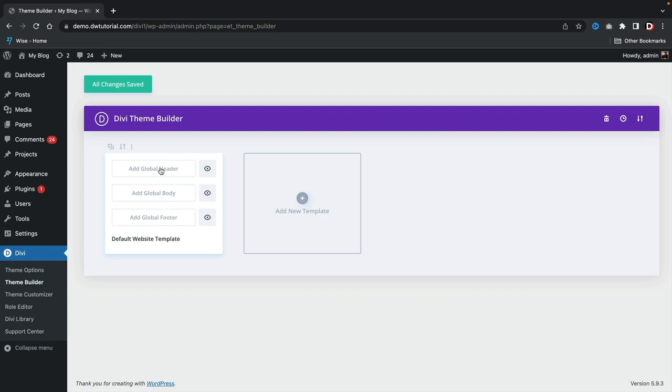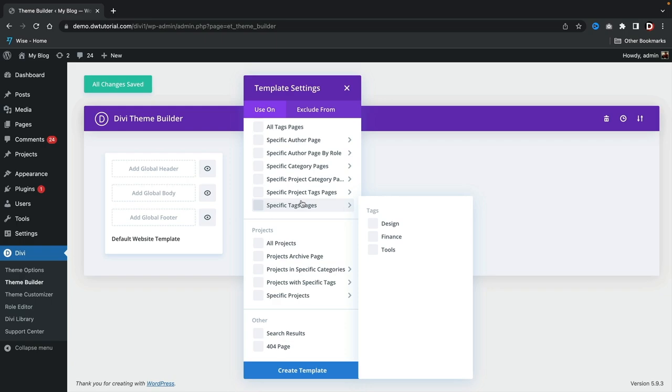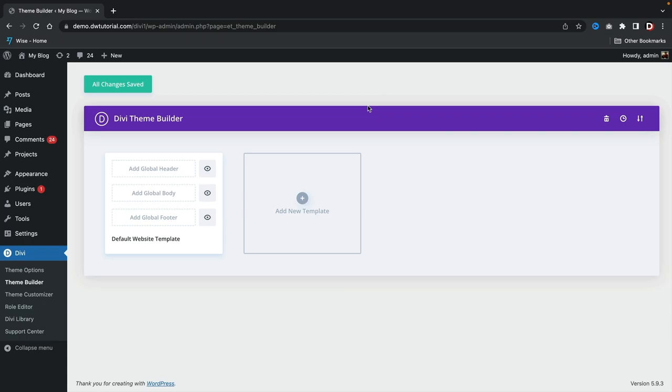This is the Divi theme builder options. Here you can see that we can have a global header, a global body, and also a global footer. We can also click on New Template and create specific templates for specific parts of the website. What I first want to do is walk you guys through how to create a global header. So I'm going to click on Build a Global Header.